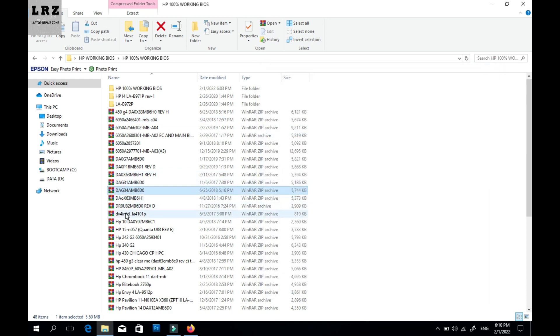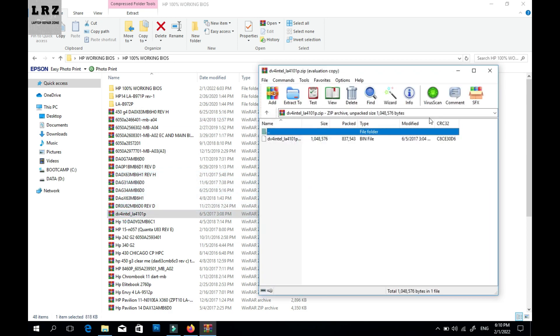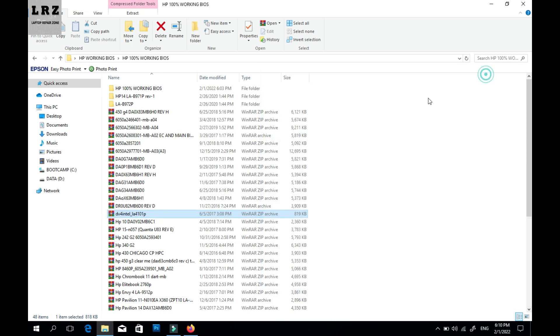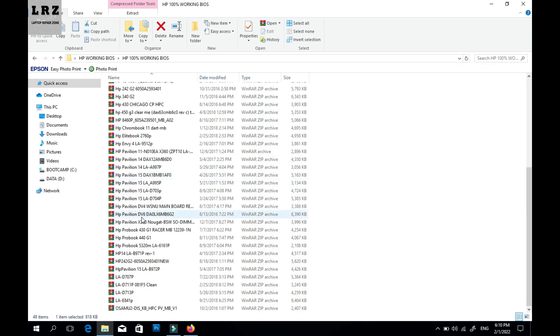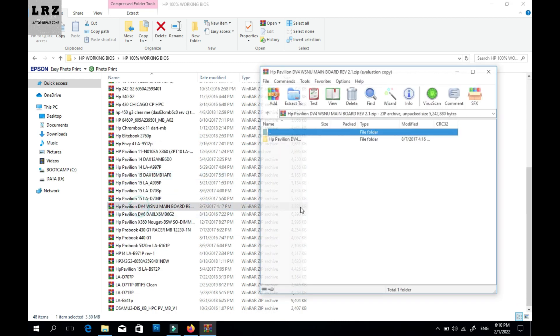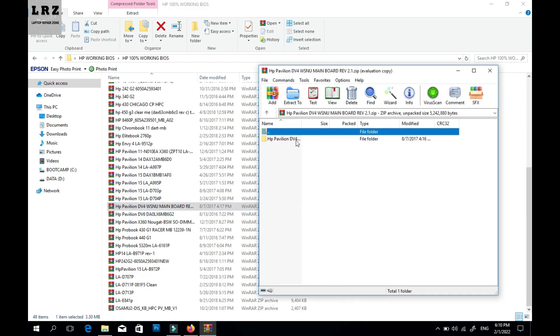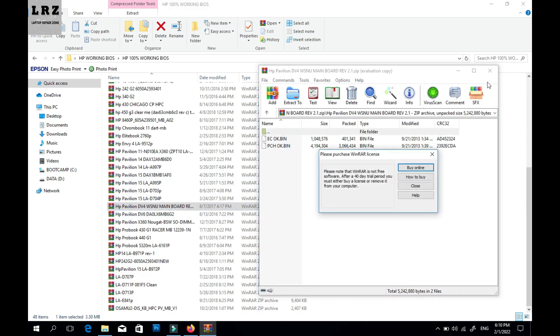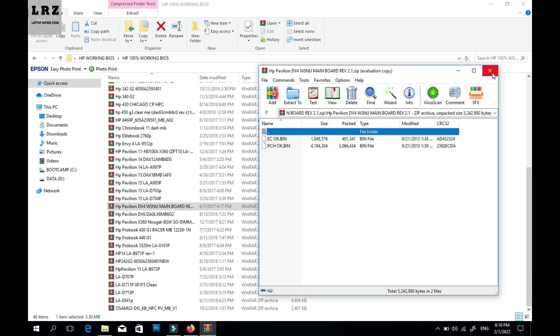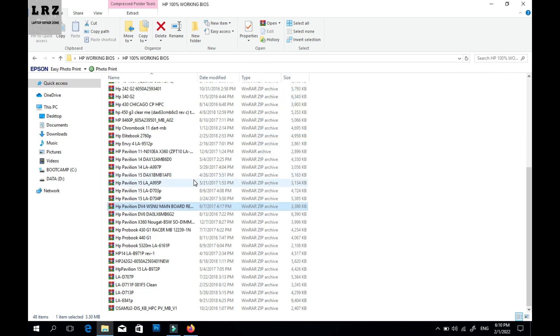So if you need any BIOS file, you can join our Facebook group, then post your model number. We will try to upload those BIOS files in our Facebook group. Thank you.